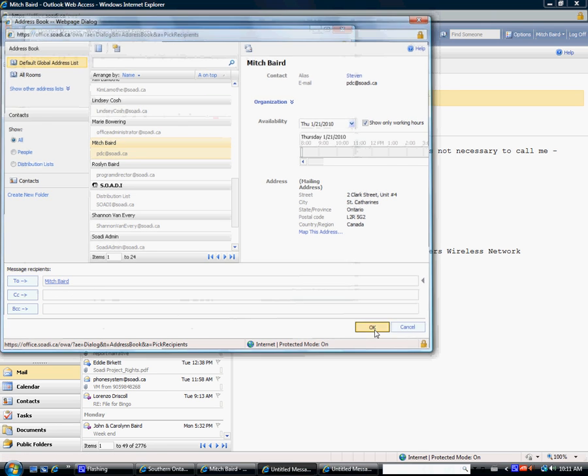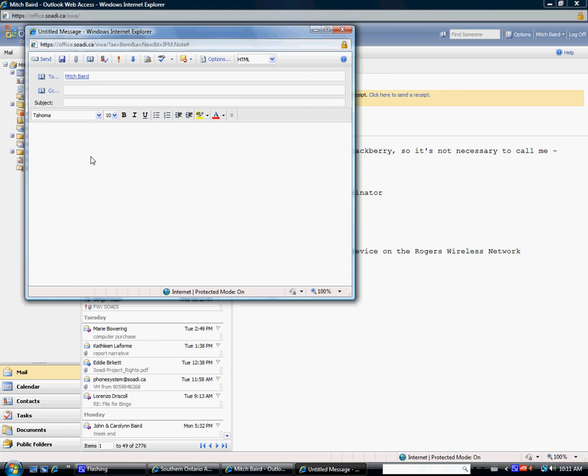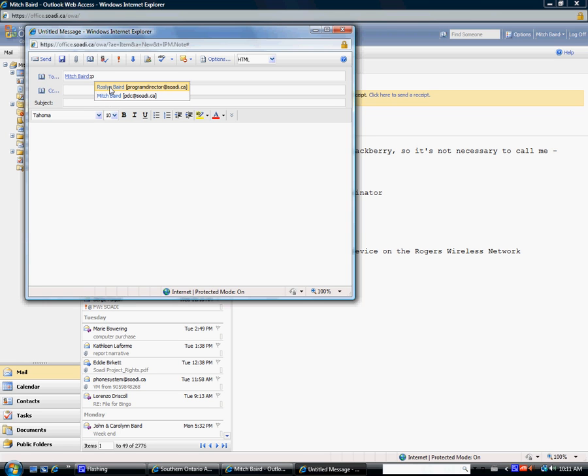After that's done, just hit OK. Or you can still, if you need to add someone who's not on the list, you just type in the first letter of their name and you should get a list showing up automatically.